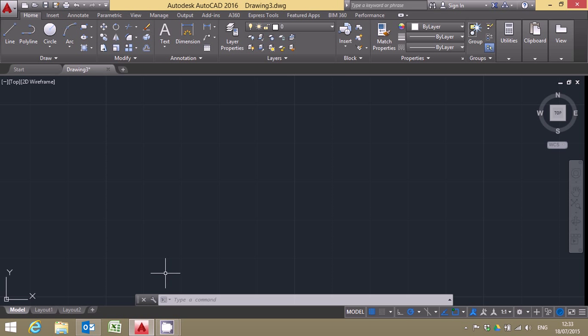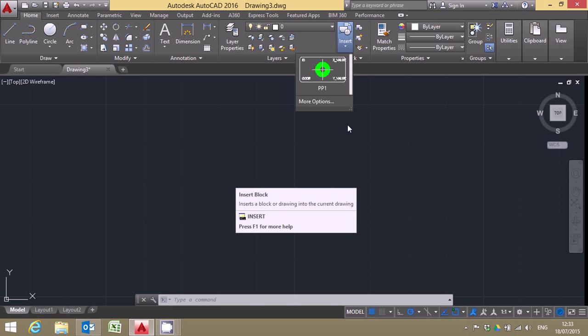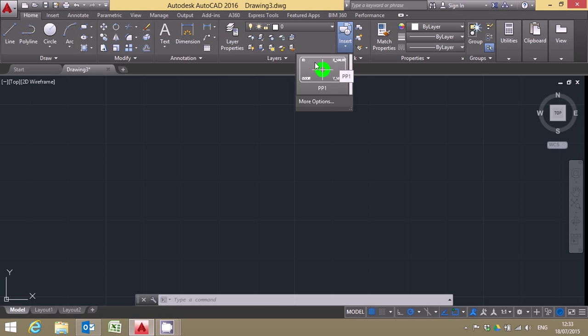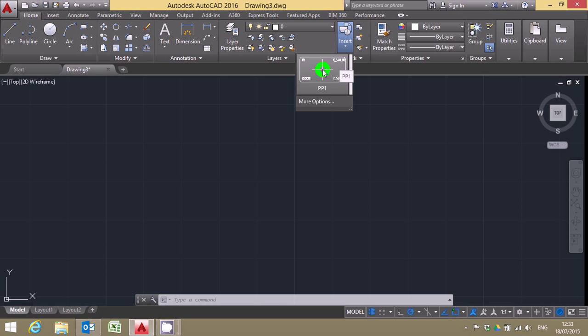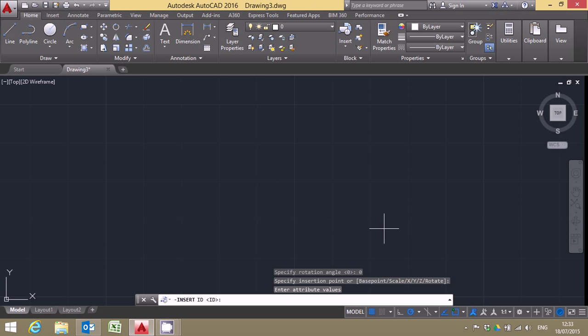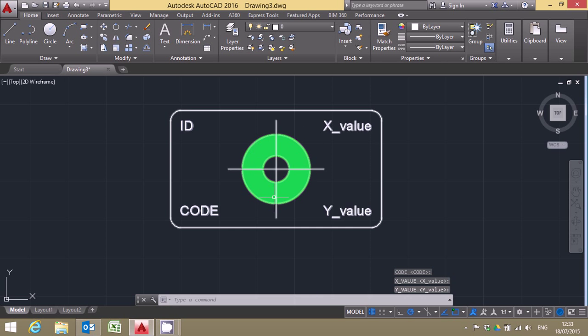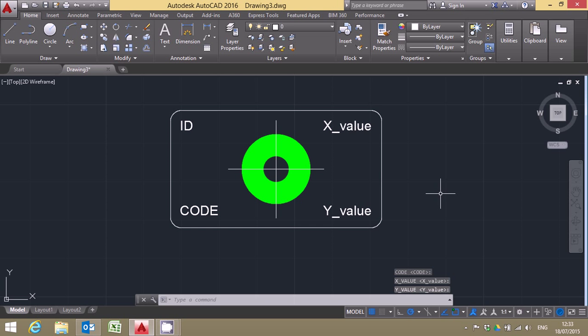So first of all let's open up AutoCAD and we're going to just insert a block. I've already got this block in the drawing. So I click on that and it pops the block in. Now it's asking me for some information about the attributes. I'm just going to go through and just put in the default values there. If you're using one of the routines I've written they'll be filled in for you.